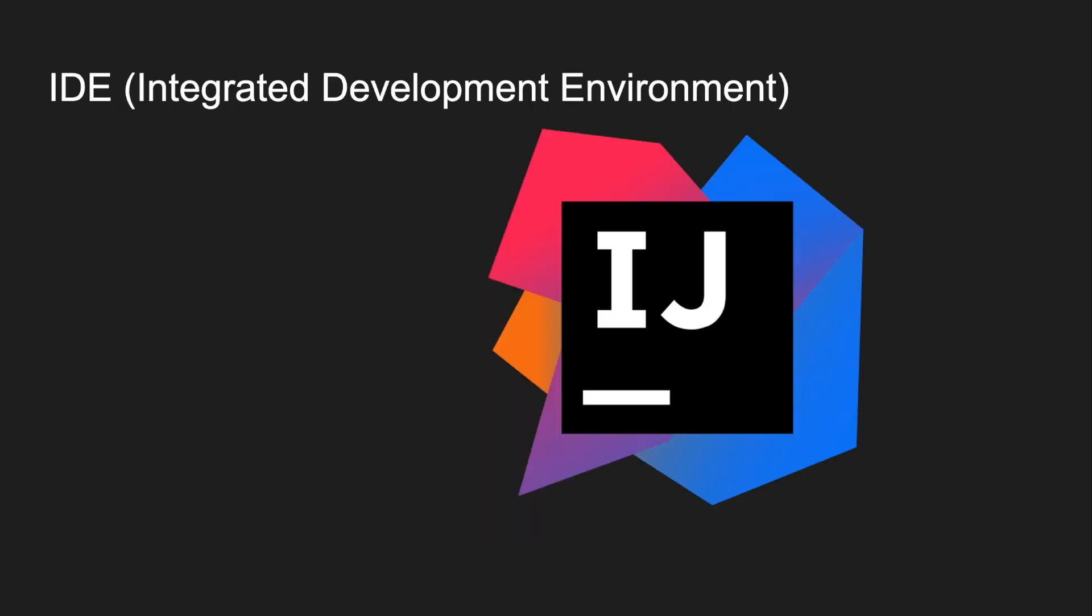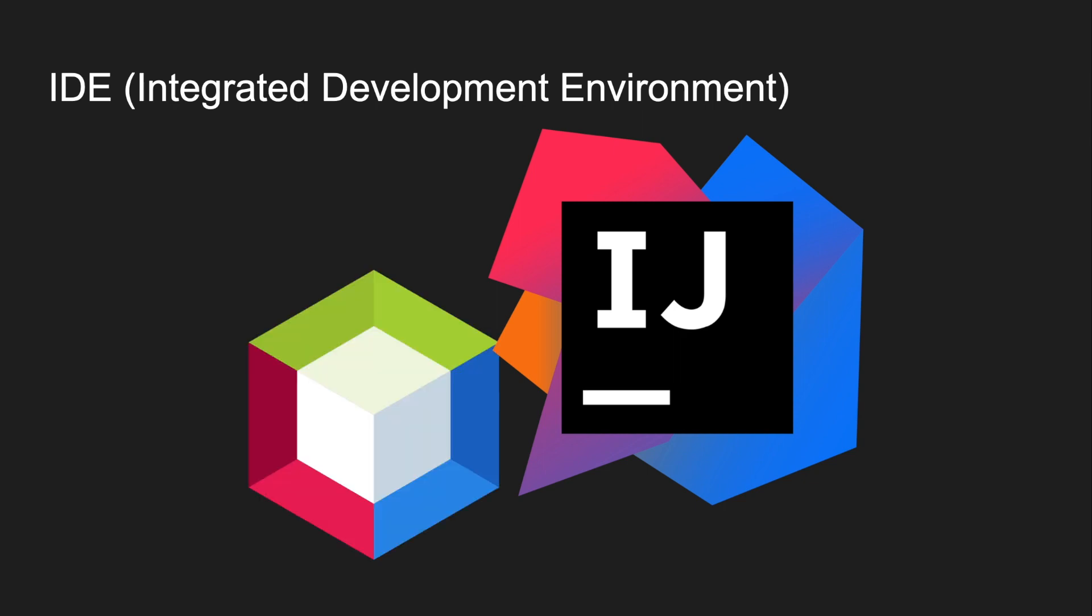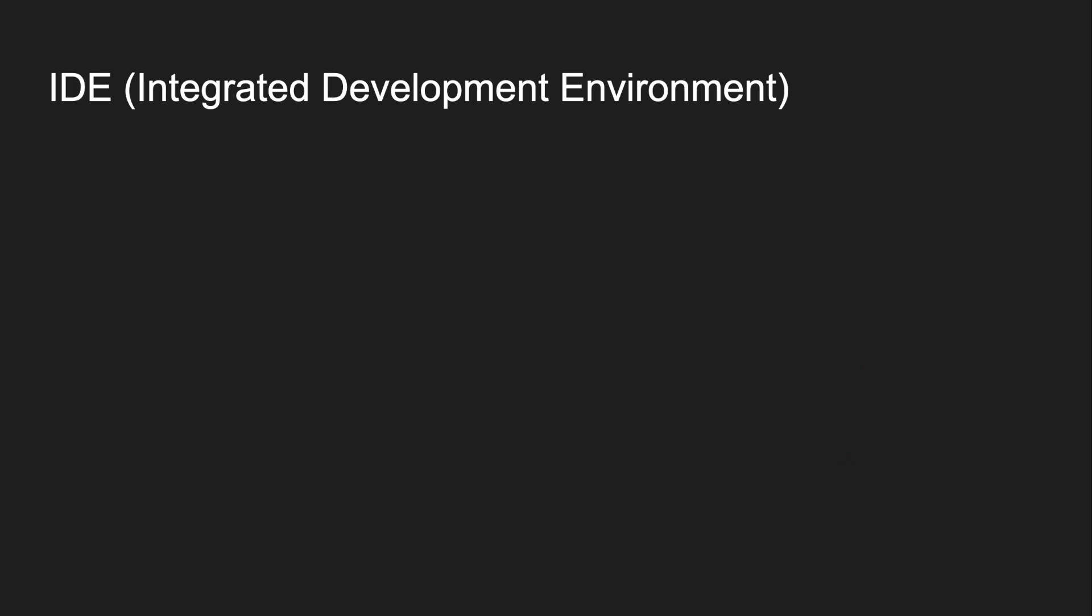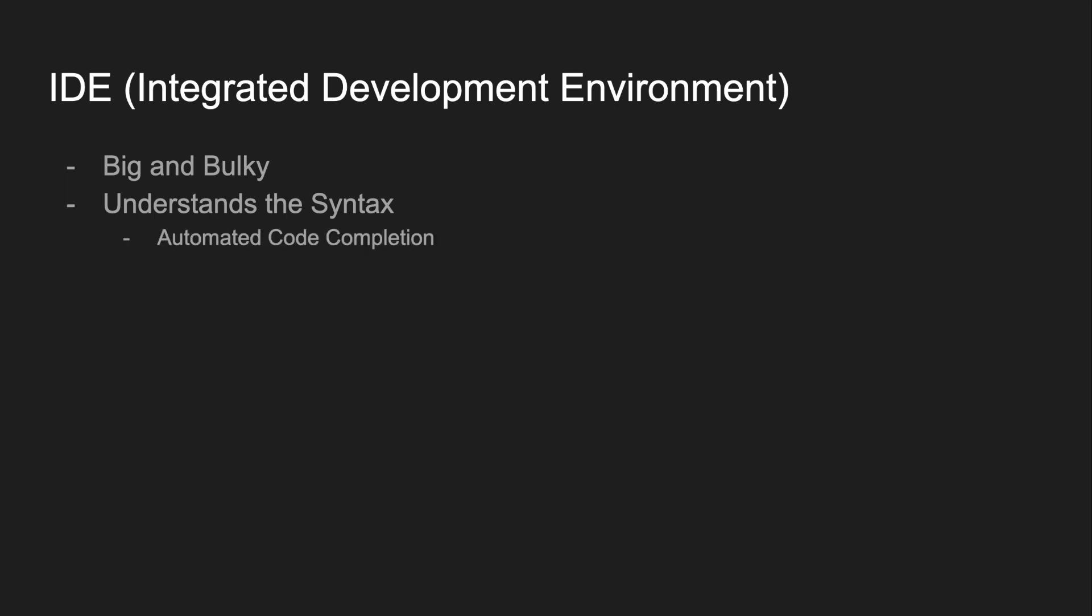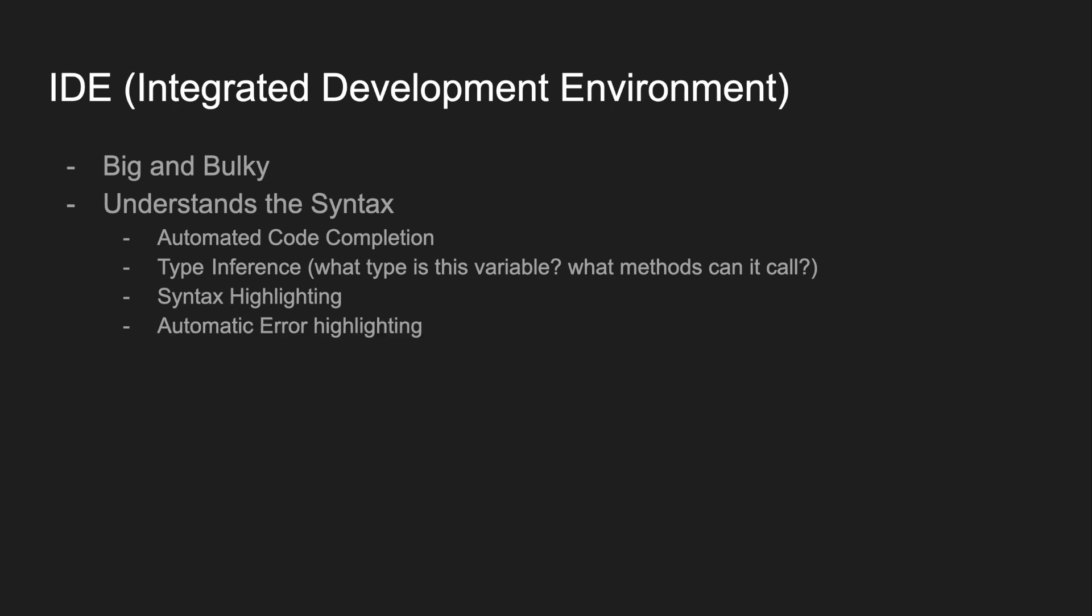Now let's compare Emacs to another class of tools, Integrated Development Environments, or IDEs for short. These are big, heavy programs like IntelliJ, NetBeans, and Eclipse. Integrated Development Environments are big and bulky, but they also provide a ton of features and are much more than just simple text editors. In particular, they understand the syntax of individual programming languages, so they can provide things like automated code completion, type inference, syntax highlighting, and automatic error highlighting, just to name a few.